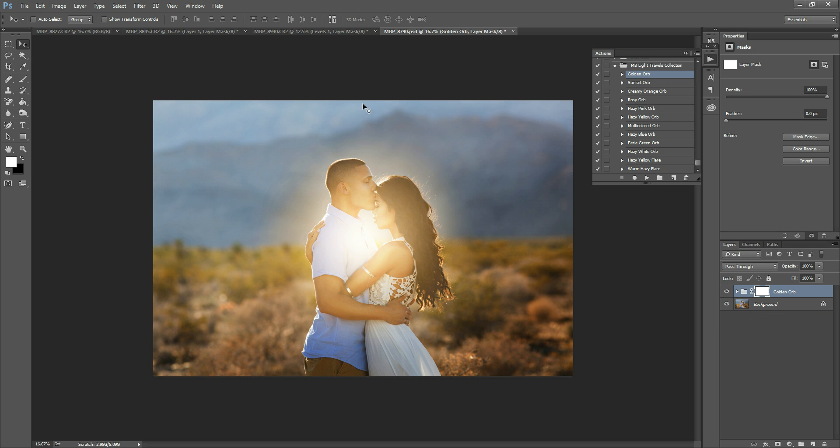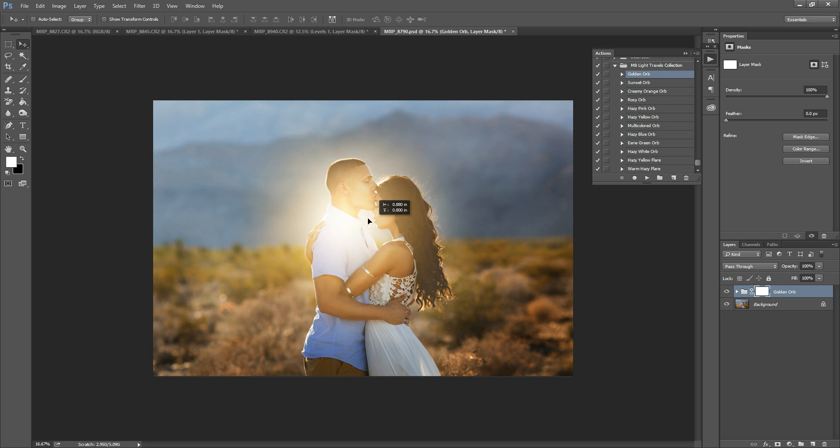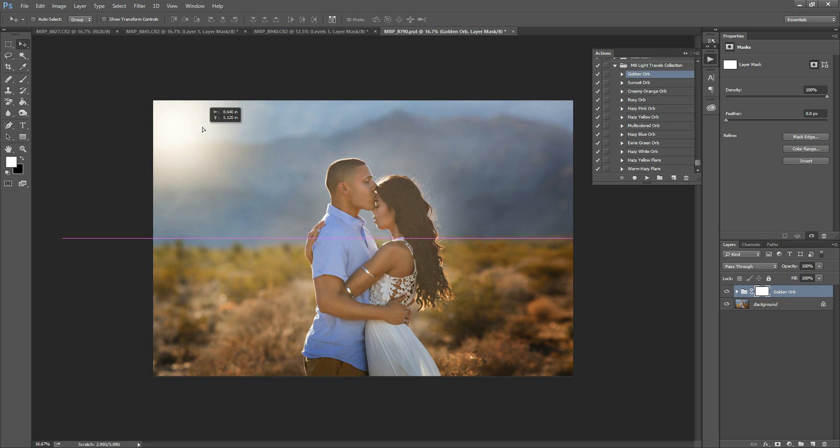This places the action right in the center of your photo. You're going to grab your move tool, the one with the little pointer and cross arrow, a very technical term for it. Just click that tool, then click on your image and drag the light to place it anywhere you want.